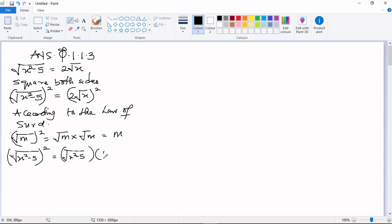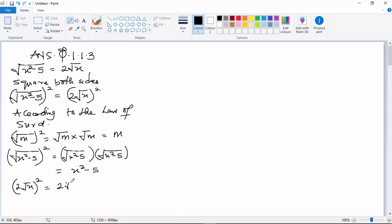The same thing goes to 2√x squared to give you 2√x multiply by 2√x. We collect like terms to give you 2 times 2 times √x times √x, and this gives you 4x.